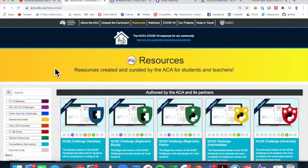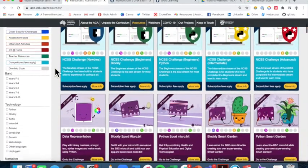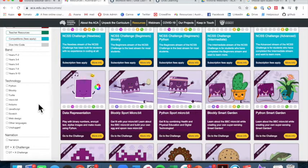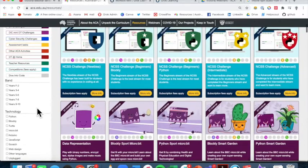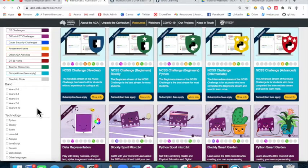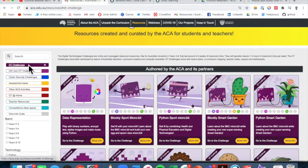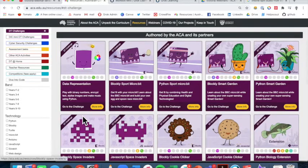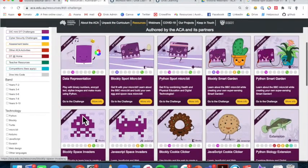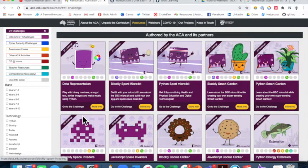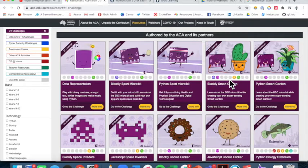On the resources page, use the filters on the left-hand side to find exactly what you're looking for — filter by year groups, activity type, or technology type. For primary, we use Blockly or visual programming. If you're after a DT challenge, click on Blockly, then tick DT challenge and you'll find all challenges and resources suitable for primary students. The small circles underneath each main image give high-level curriculum information about what each challenge covers.